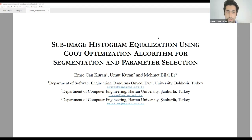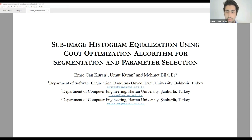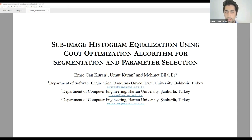I welcome each participant. Today I am going to make a presentation of our conference paper entitled 'Sub-Image Histogram Equalization Using Coot Optimization Algorithm for Segmentation and Parametric Selection.' I am Emrecan Kuran, a master's student and research assistant at Bandirma Onyedi Eylul University.